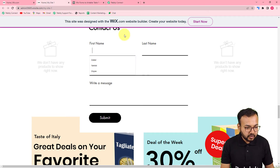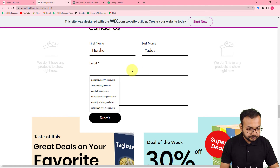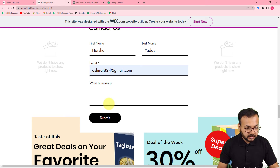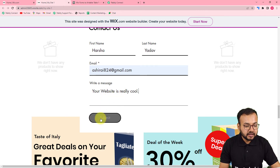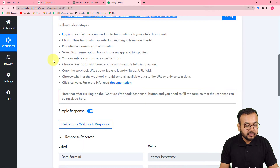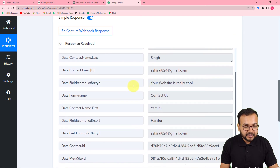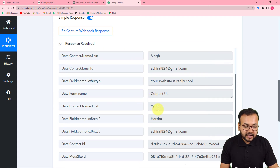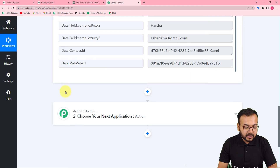When any customer fills this contact form, we will capture the data. Let me show you — I'm filling the form. The person filling the form is Miss Harsha Yadav, this is her email address, and the message she's typing is 'Your website is really cool'. This is a test message. I'm submitting the form — the form is submitted. Let's check in Pabbly Connect if we got the data captured. In the 'Response Received' section, we got the data: the email address, the message, and the name of the person who filled the form.